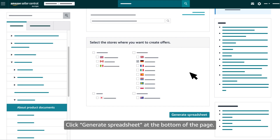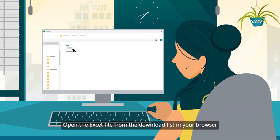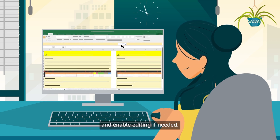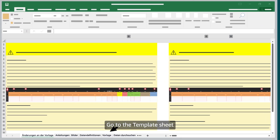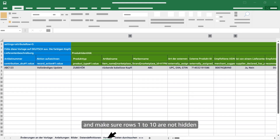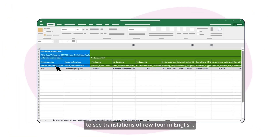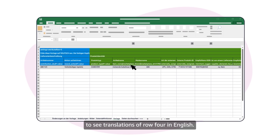Click 'Generate spreadsheet' at the bottom of the page. Open the Excel file from the download list in your browser and enable editing if needed. Go to the template sheet and make sure rows 1 to 10 are not hidden to see translations of row 4 in English.